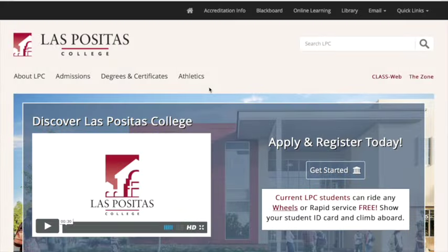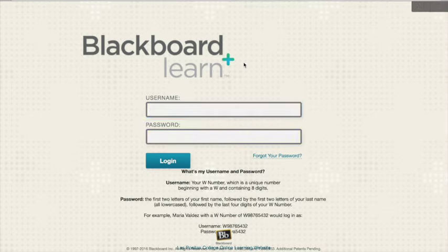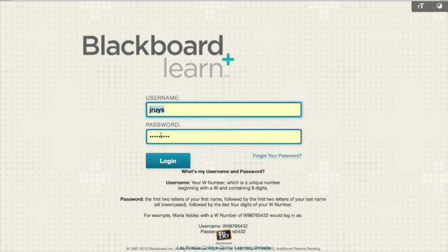To access all the materials in this course, you'll need to go to the Blackboard page by starting at the Las Positas College homepage. Click on the Blackboard link and you'll be asked for your username and password. Your username is always going to be your WID number — you can find that in Class Web. Your password starts as the first two letters of your first name, followed by the first two letters of your last name, followed by the last four digits of your WID number. If you've already logged in before, it'll be whatever you changed it to.